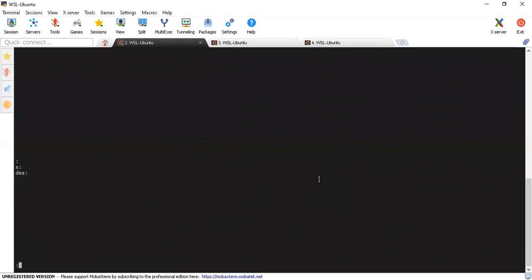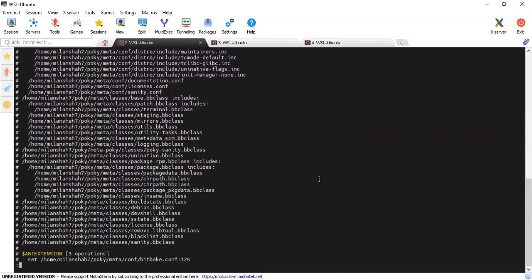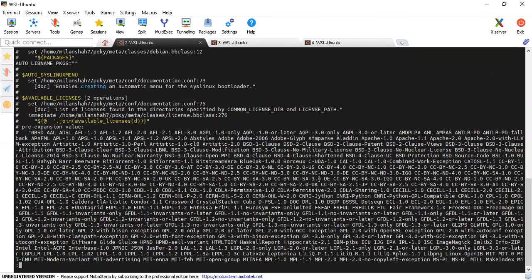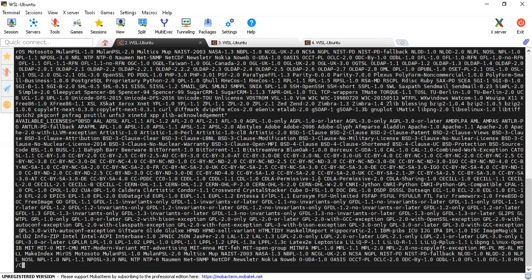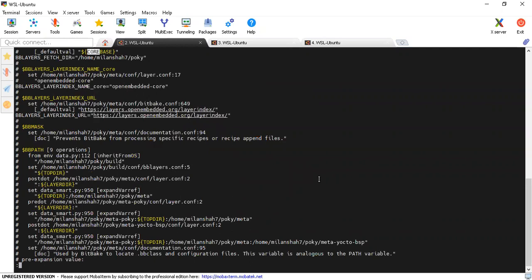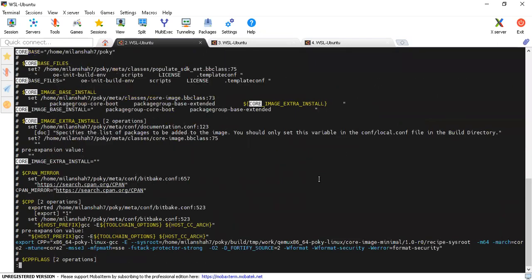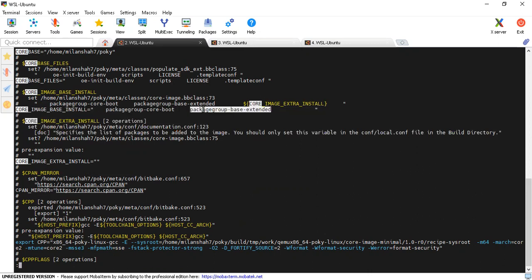Now the environment file is loaded. Let's quickly run through these variables. As we are looking specifically for core-image-minimal, let me search for the core part here. You can see that core-image-base-install — this part will be installed in your core-image-minimal. So whatever is present in these two variables will be a part of your image.